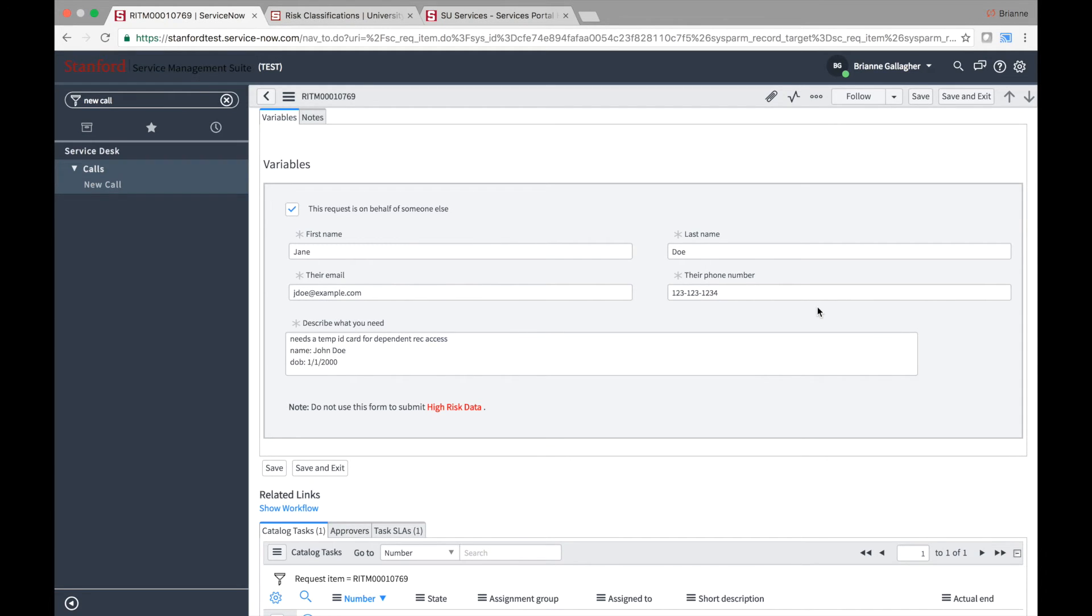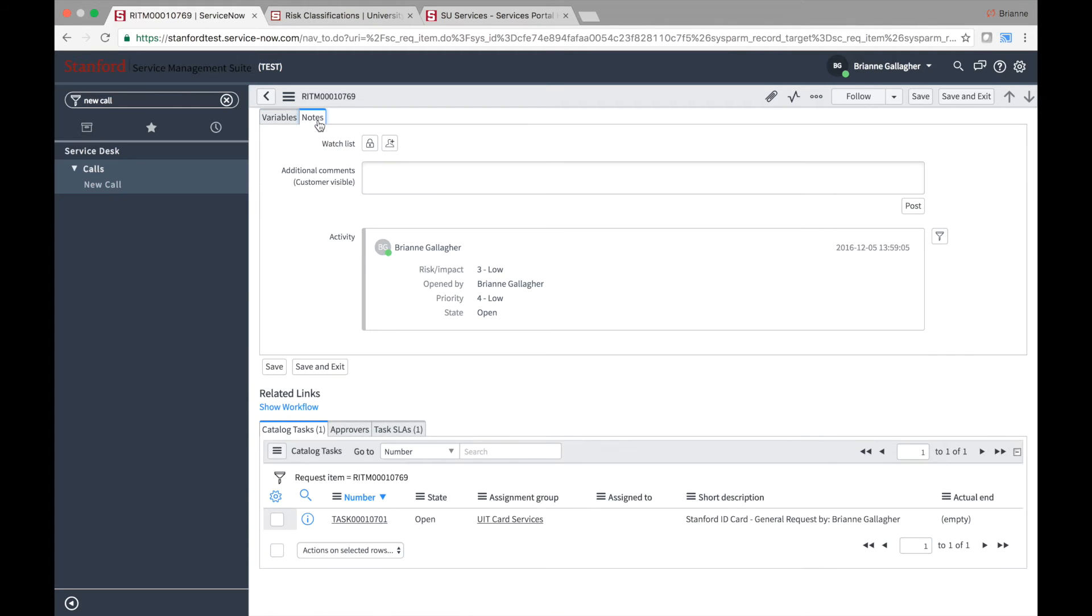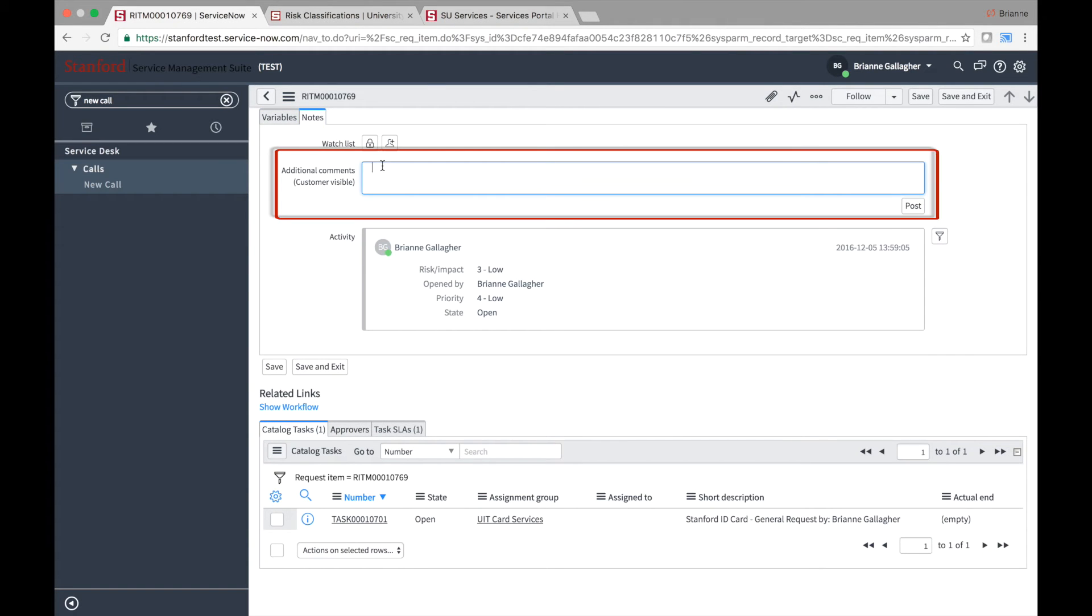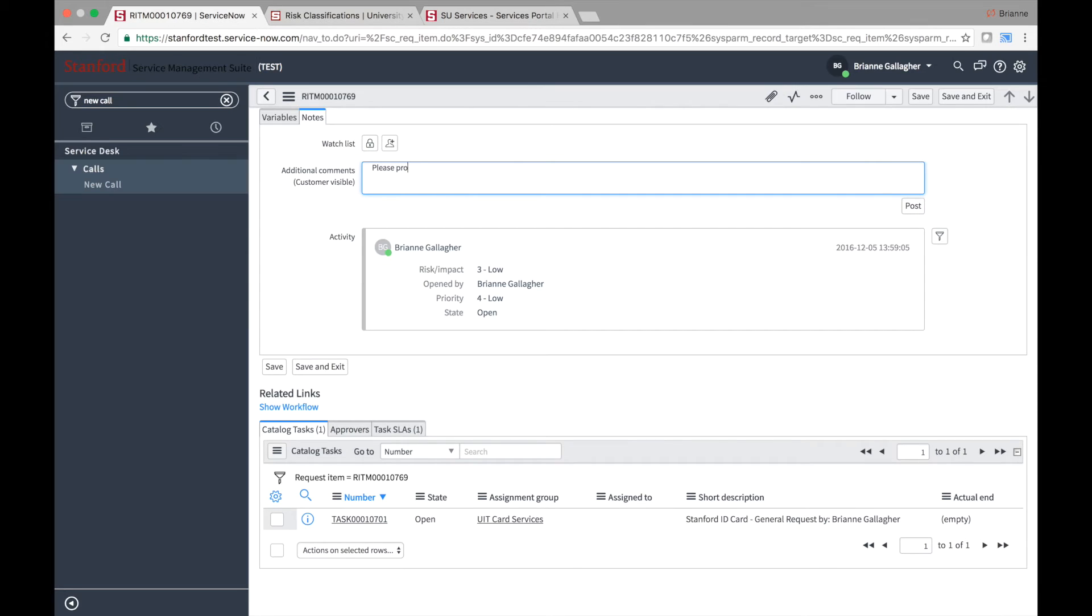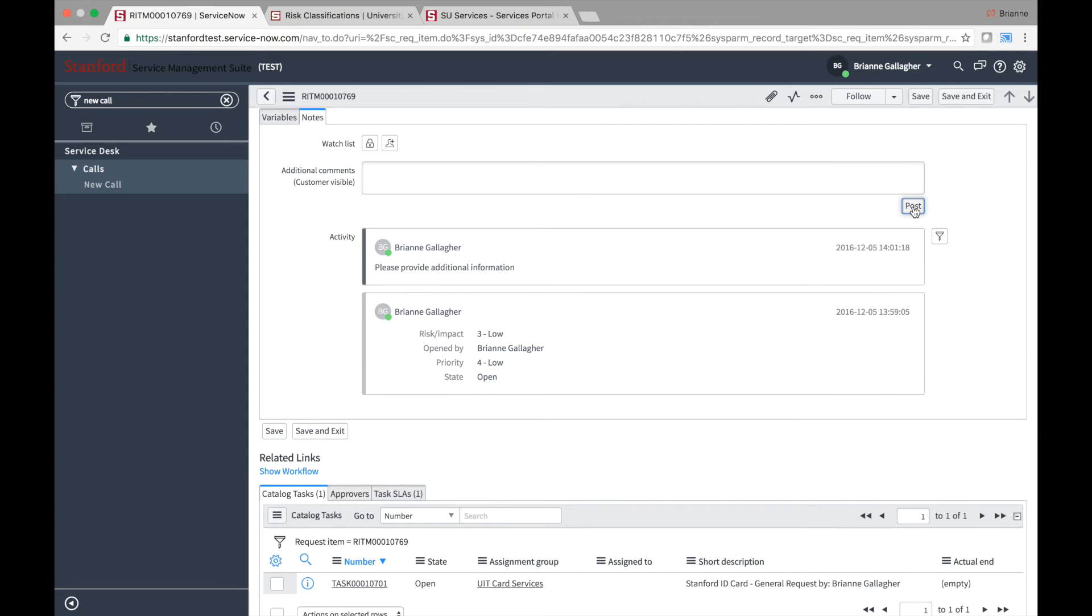The notes tab contains an additional comment section that fulfillers can use to correspond with the requesters. The comments entered in this field are visible to end users monitoring the status of their requests from the portal. And these comments are also sent as emails to the requested by user and those on the watch list.